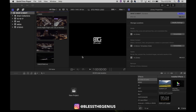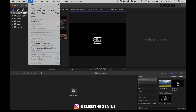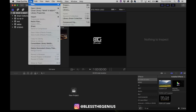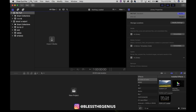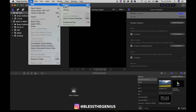What's up guys, it's Blessed the Genius back with another tutorial. Today I'll be discussing how to edit photos in Final Cut Pro. Let's get right into it. First, what you would want to do is create a new library — we'll call this 'pic tutorial.'